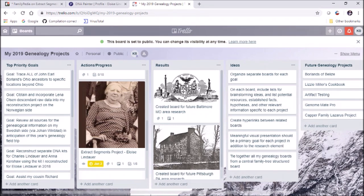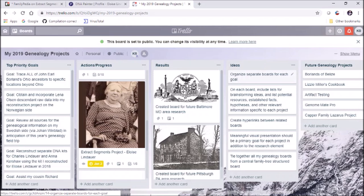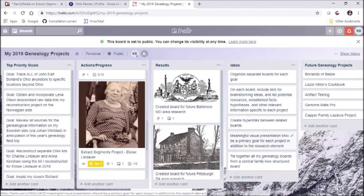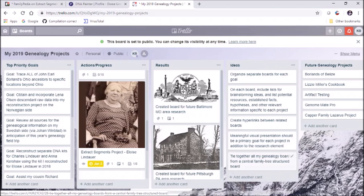I have an ideas column here on my top level 2019 genealogy board. I want to organize separate boards for each goal. On each board, I want to include lists of brainstorming ideas, potential resources, established facts, hypotheses, and other relevant information specific to each project. Create hyperlinks between related boards and incorporate meaningful visual presentations and videos. I want to present it in a way that may be interesting to others.